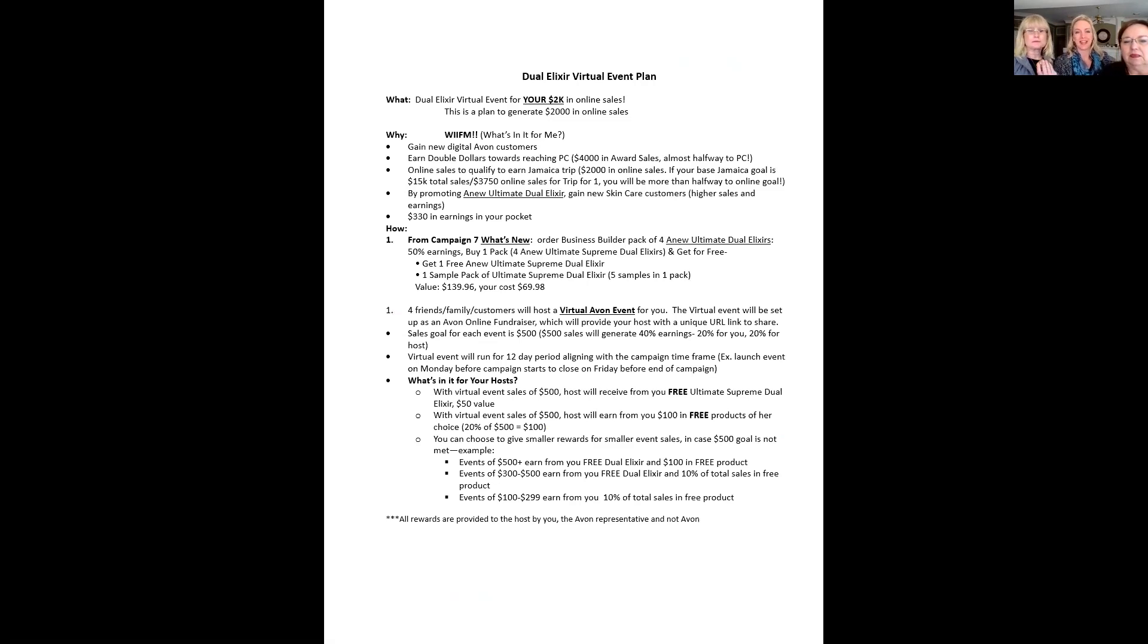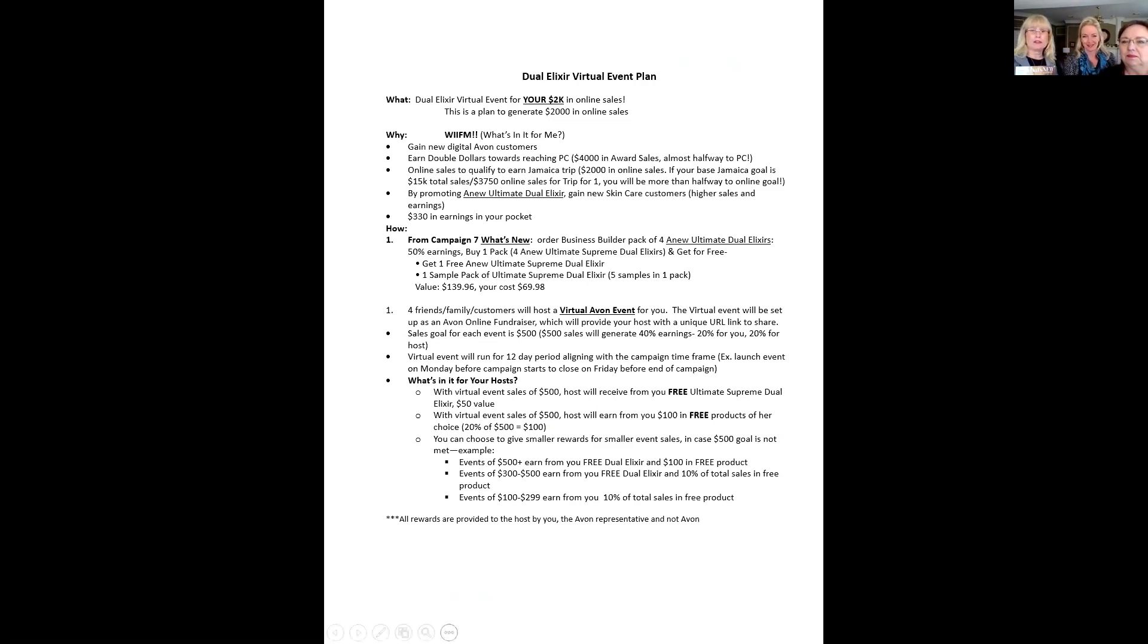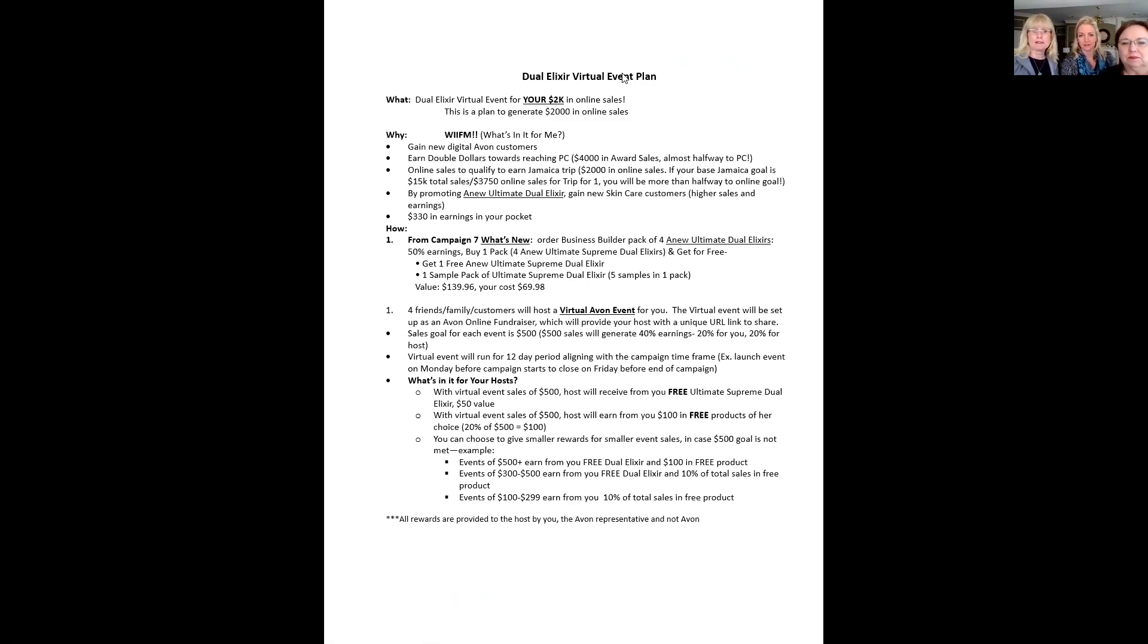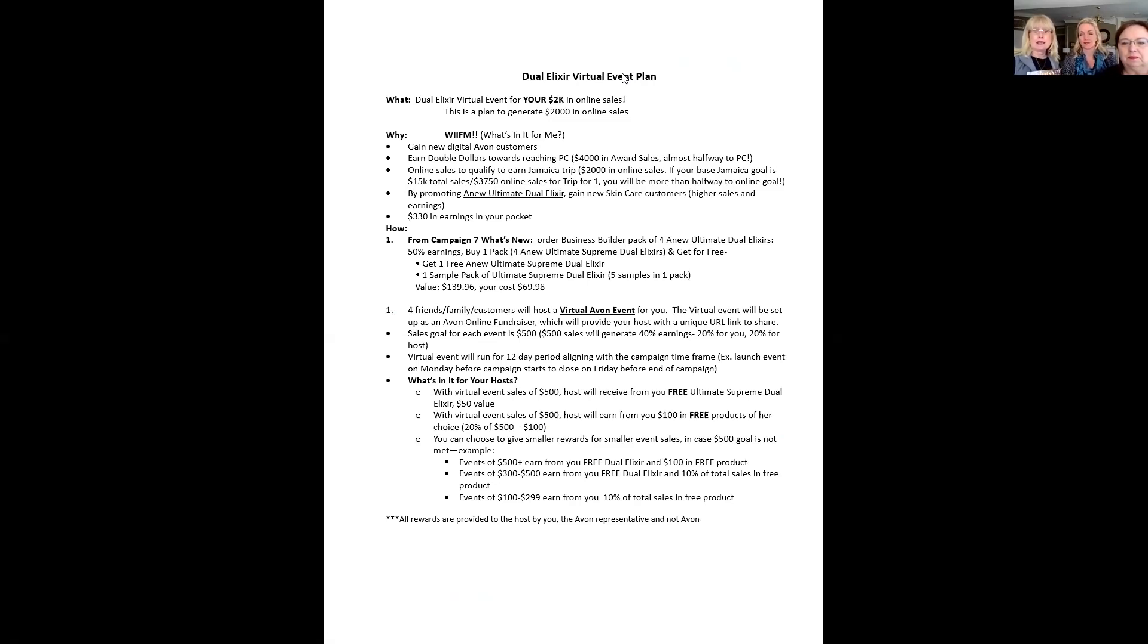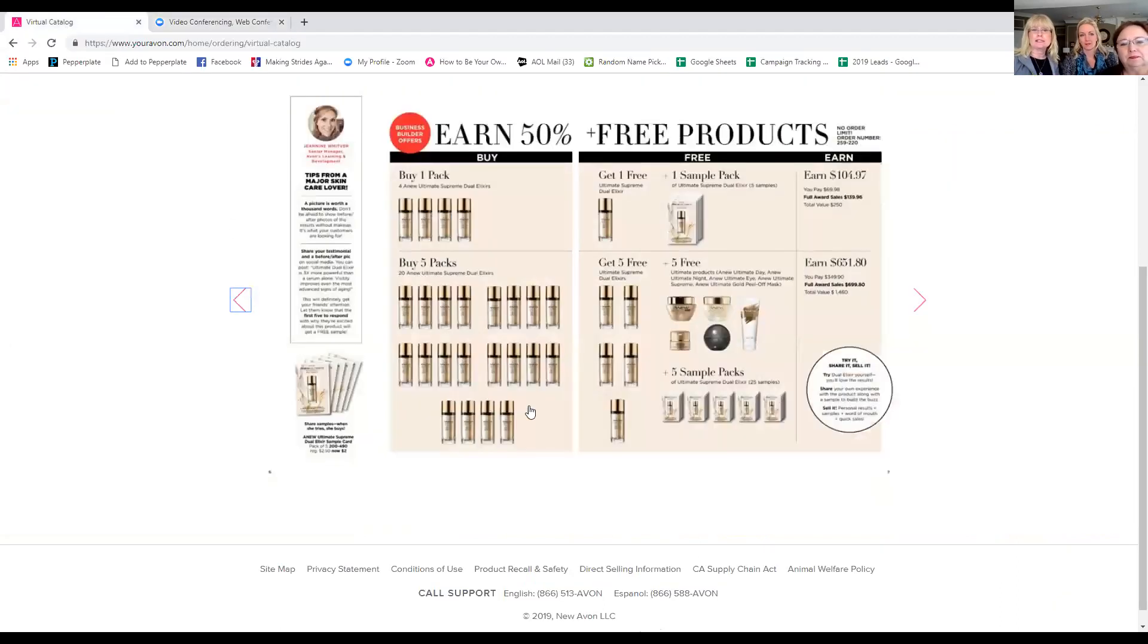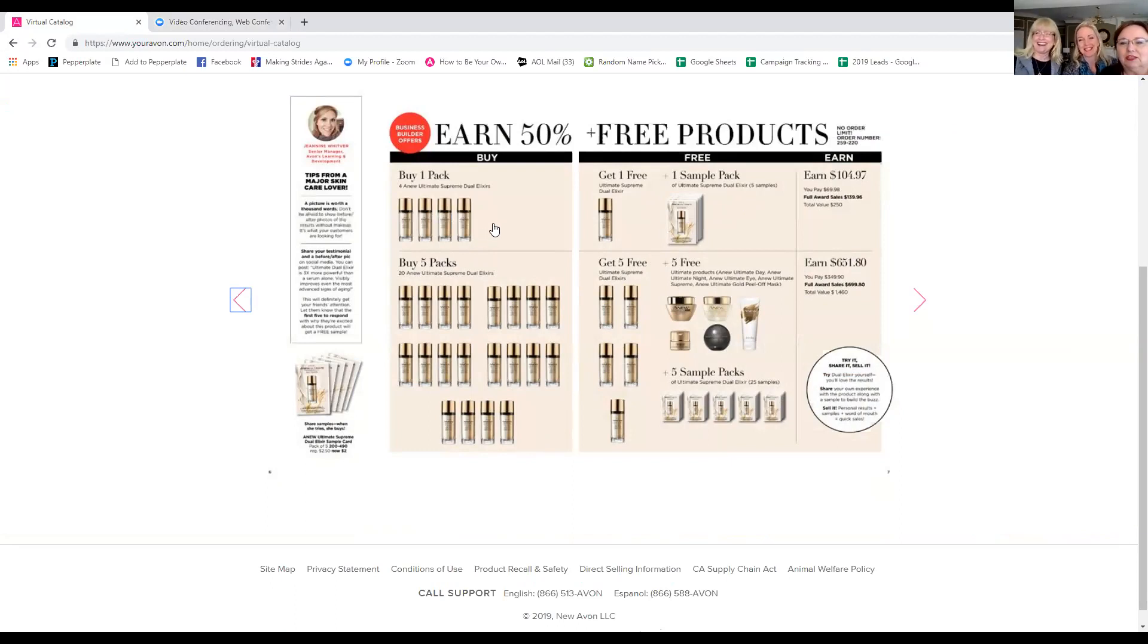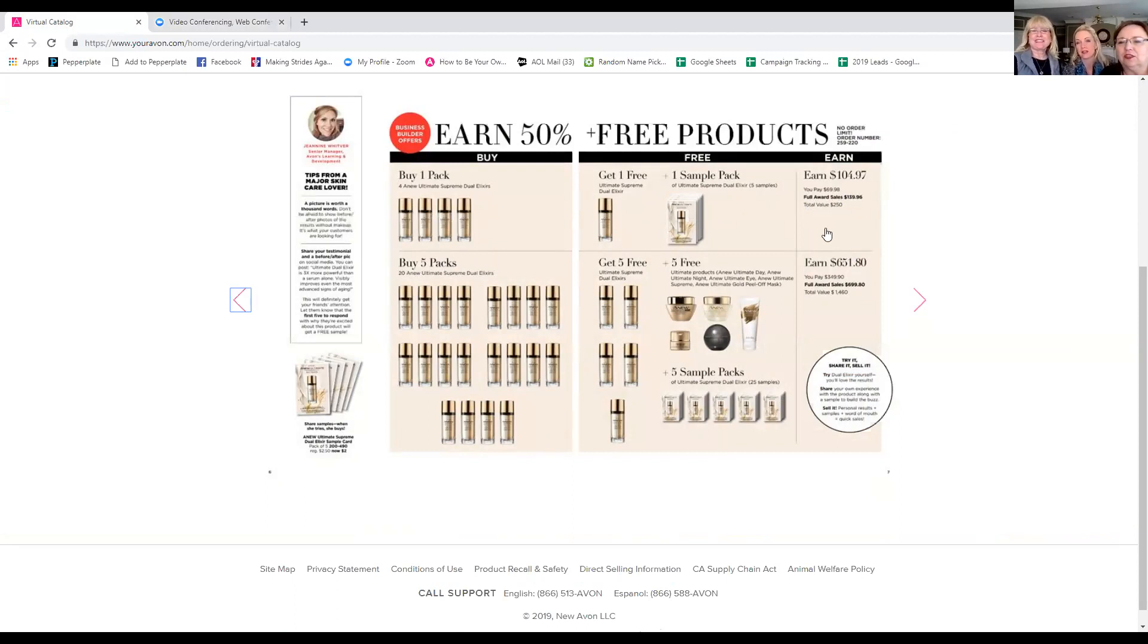Here's how. From Campaign 7, what's new? It's best if you order the minimum one to start. It's the four pack, the Ultimate Dual. You're going to get four bottles with the set and you'll get one free one, as well as the sample packets. And with that, you paid the $69.98. You're going to be earning $104.